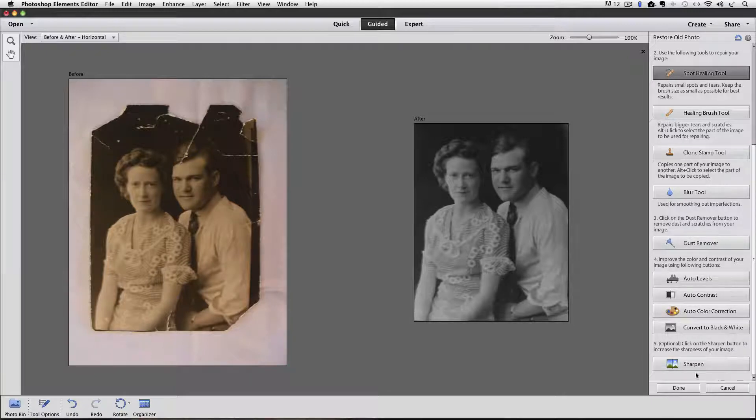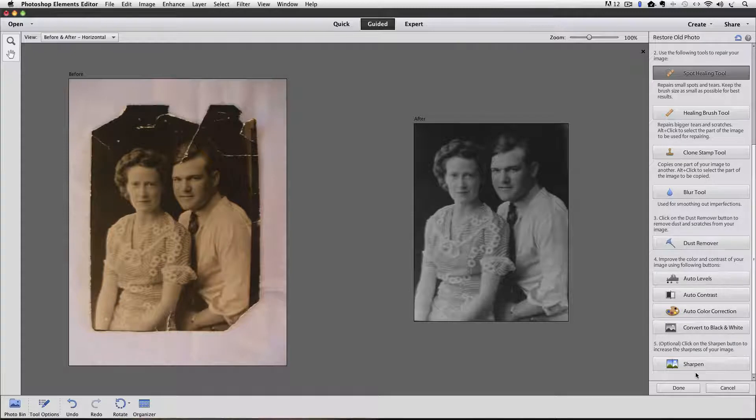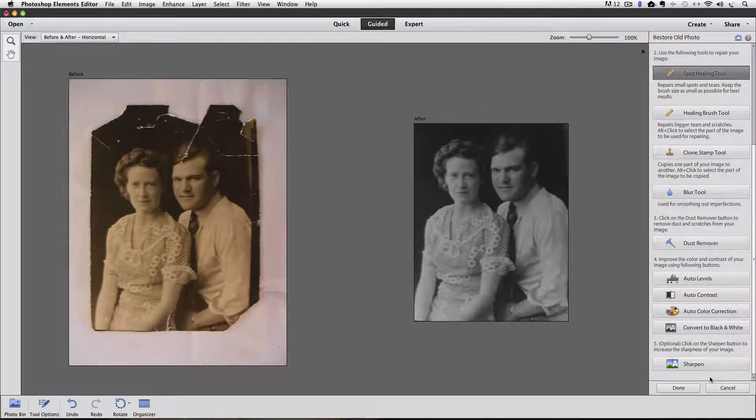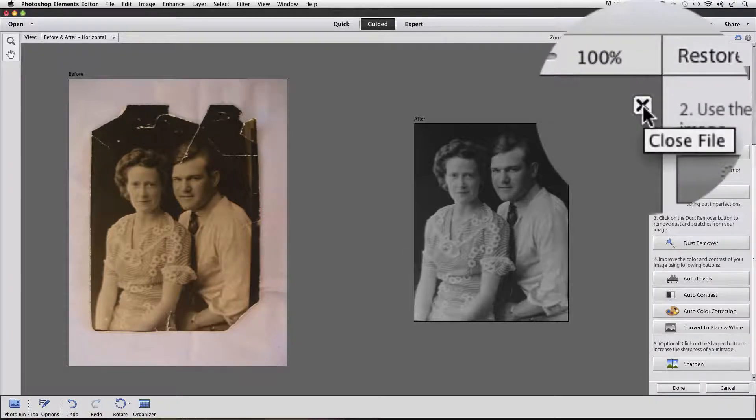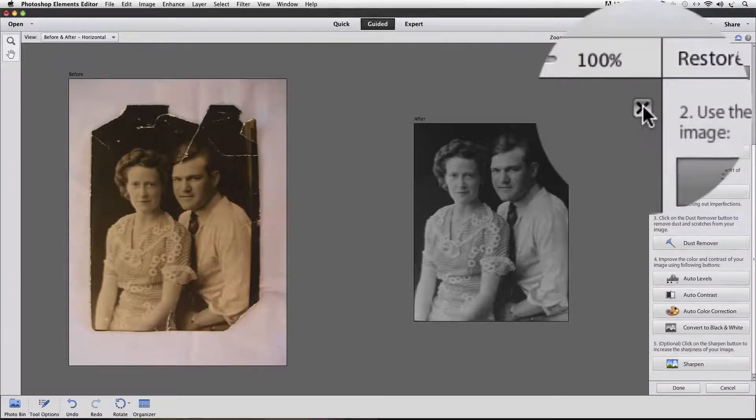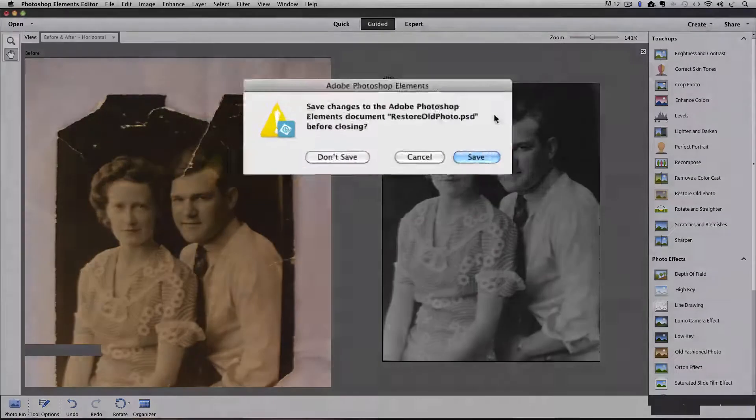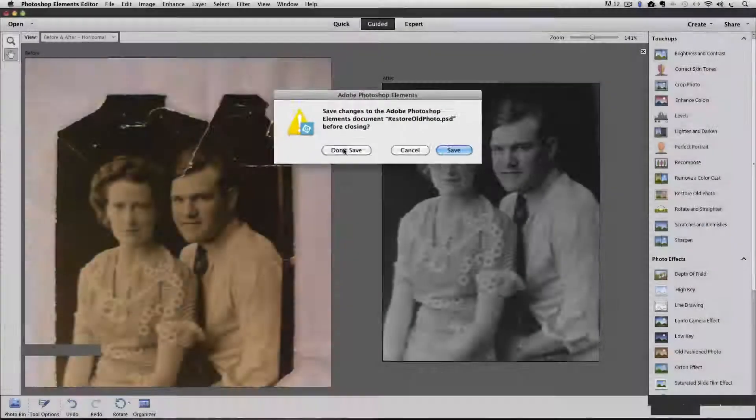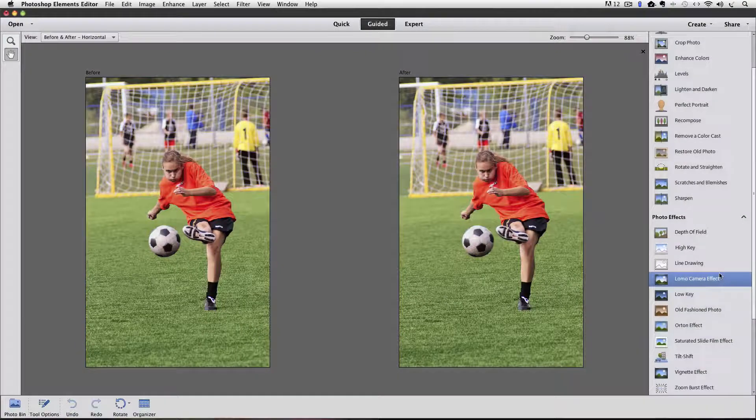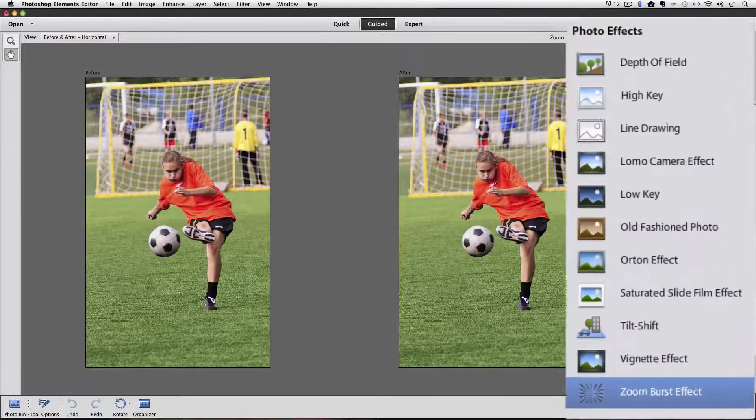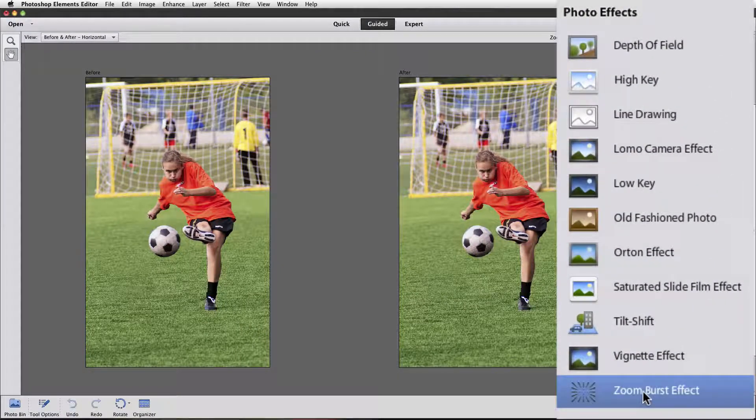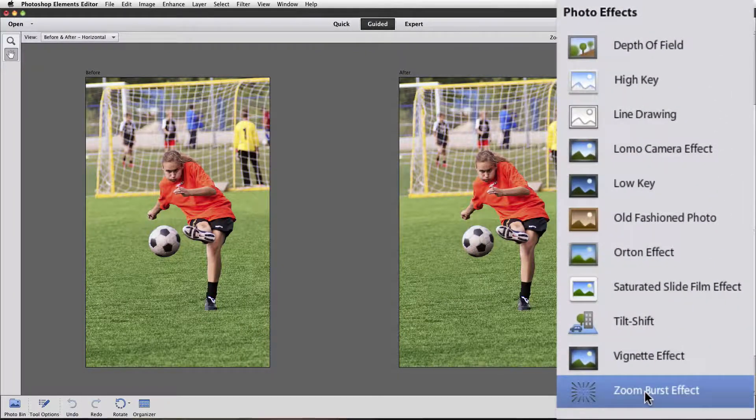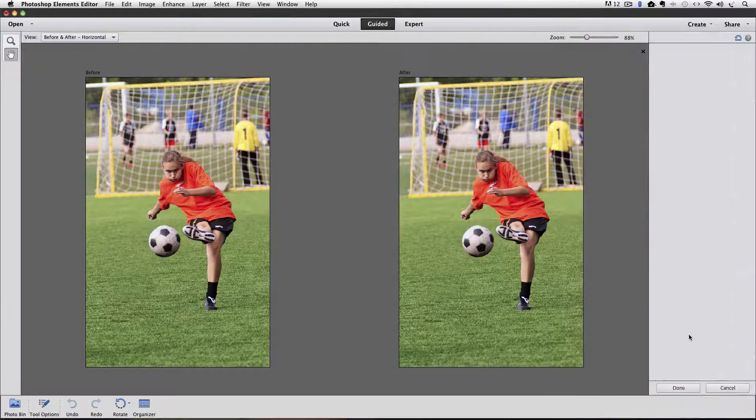So let's move on and check out the Zoom Burst effect, which is another new feature in Photoshop Elements 12. And it's at the bottom of the Photo Effects group. I'm going to click on this X right here to close this photo and I'm going to say Don't Save. So in our Photo Effects at the bottom, we have Zoom Burst Effect. And I'll click on that.